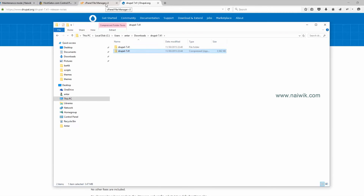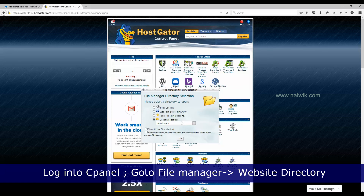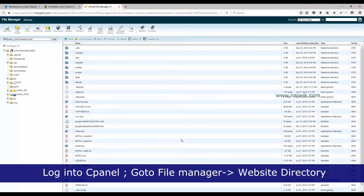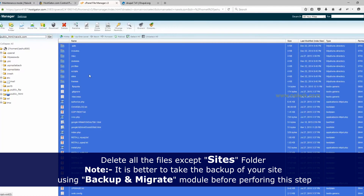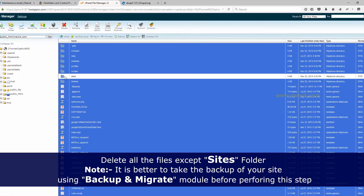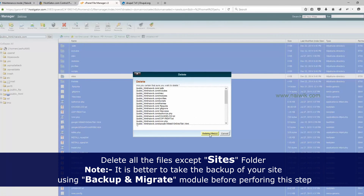Now log in to your cPanel and go to the website root directory — in my case, navig.com. You need to select all the files and delete all the old files except the Sites folder. Click the Delete option from the menu and confirm the deletion.